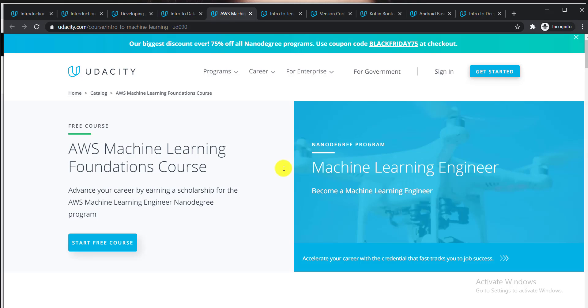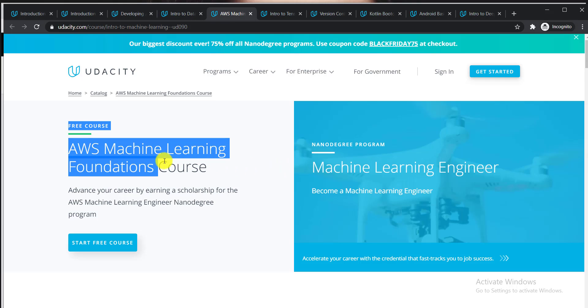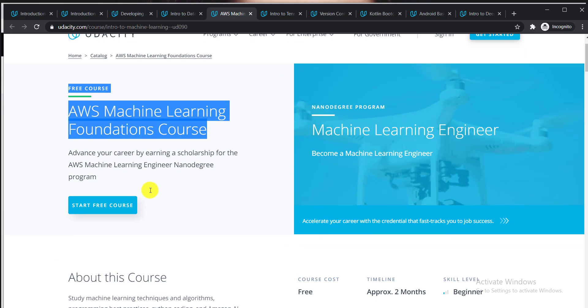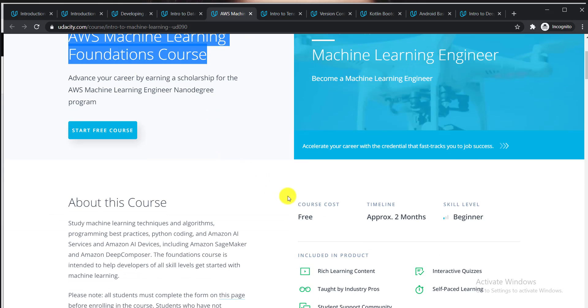Here is the fifth course: AWS Machine Learning Foundation Course. You can advance your career by earning a scholarship from this course. The course cost is free, the timeline is approximately two months, and the skill level is beginner.